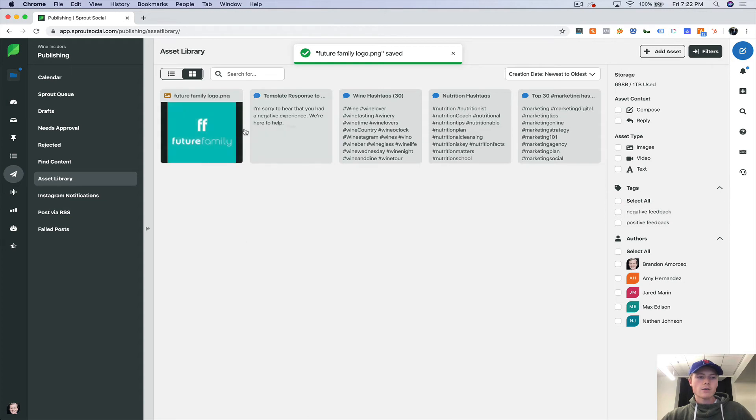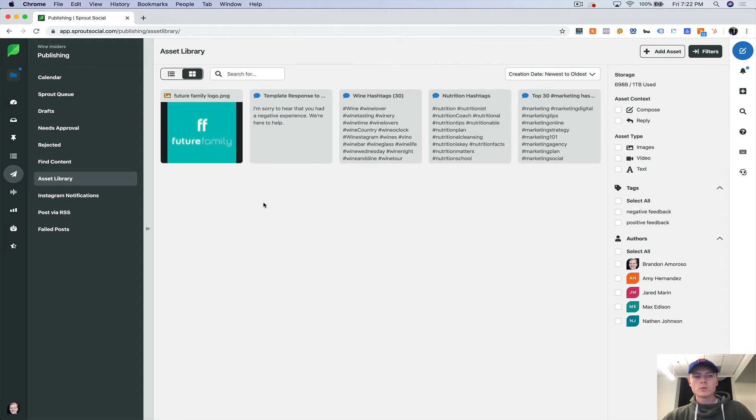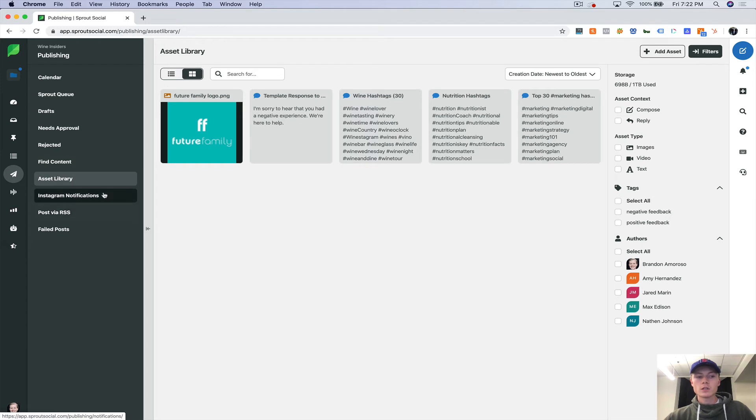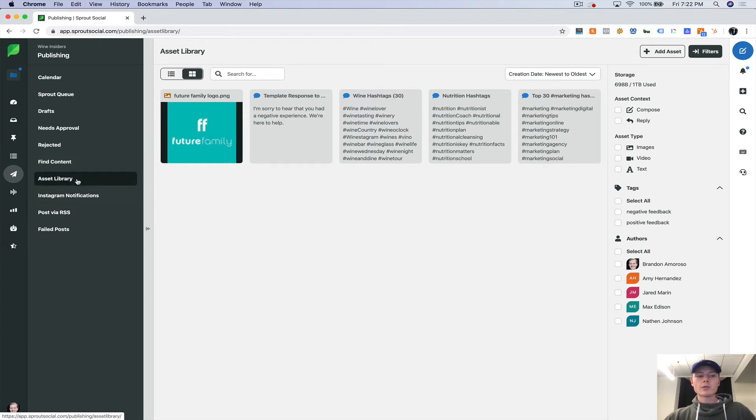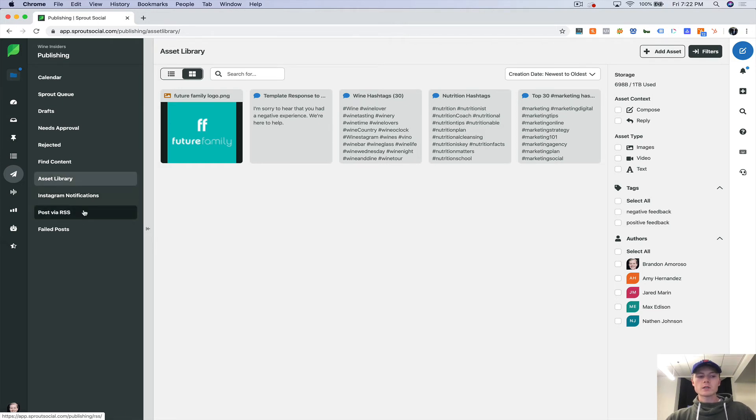So now you have a PNG in here, which is an asset that you can use when you're actually scheduling out a post. So when we go through scheduling out a post, I'm going to show you how to use the asset library and all this in there. But let's make our way through this.